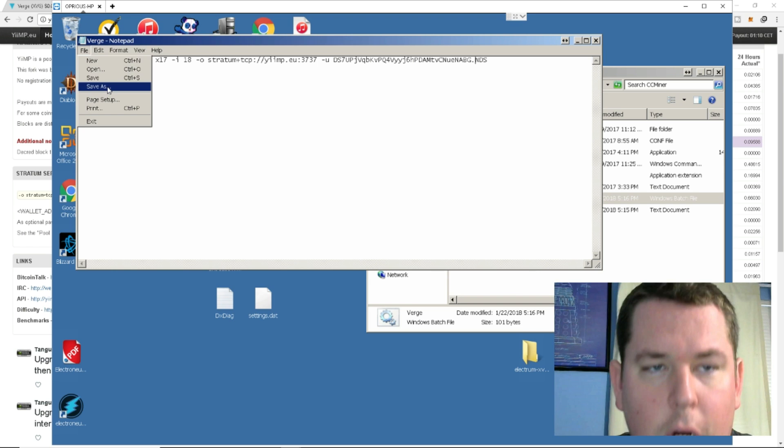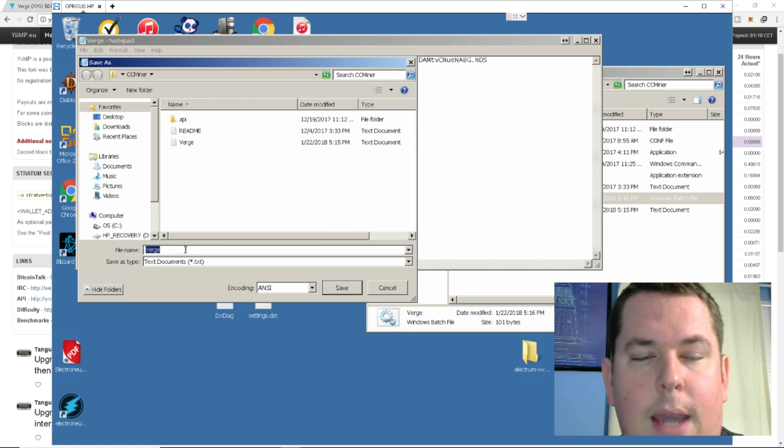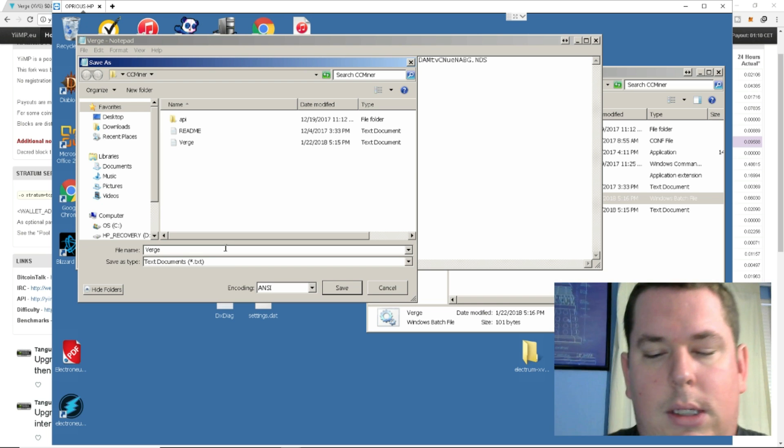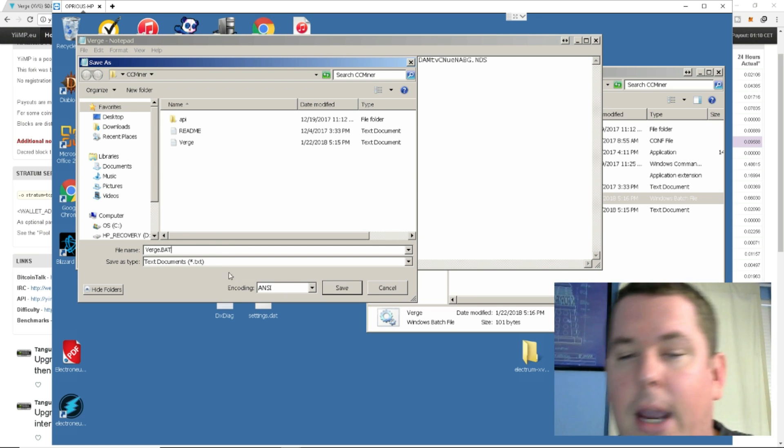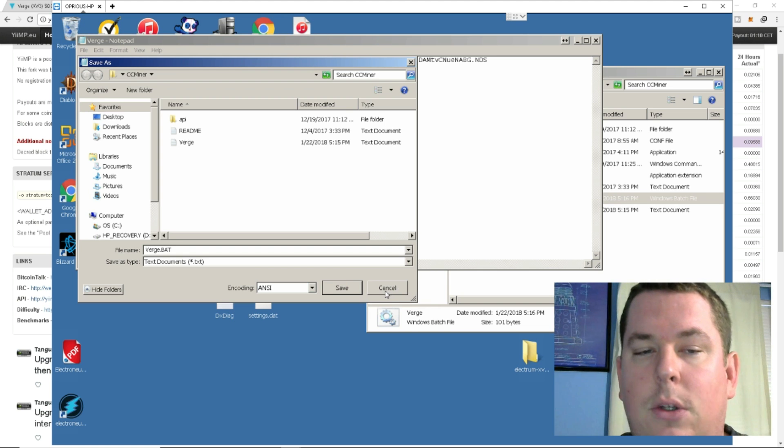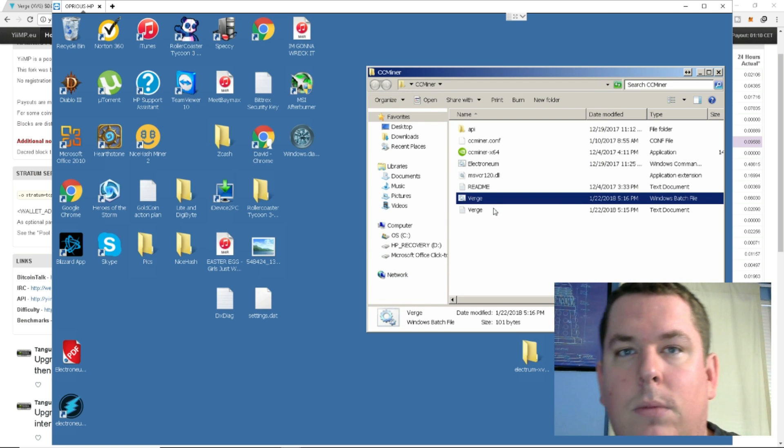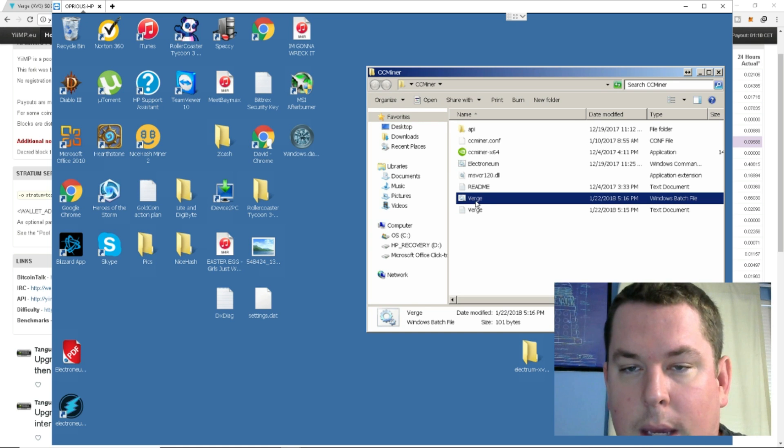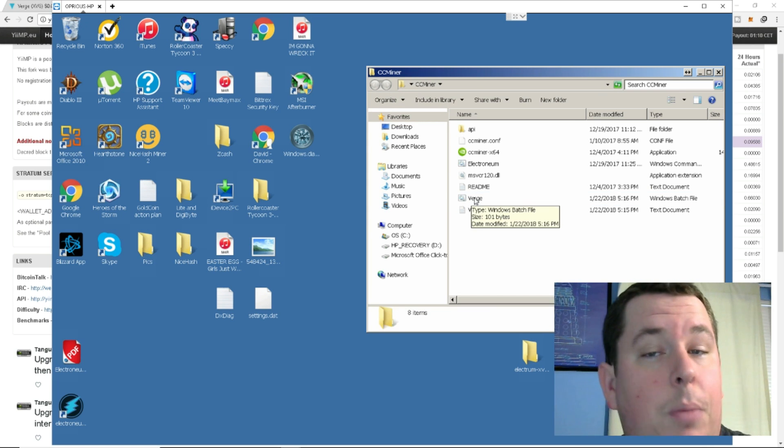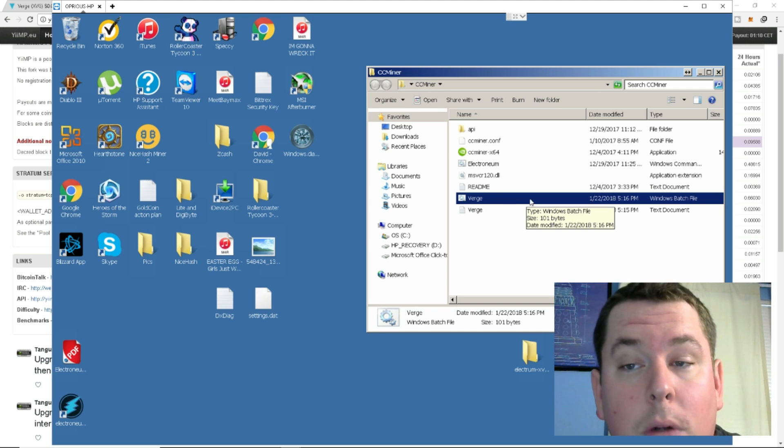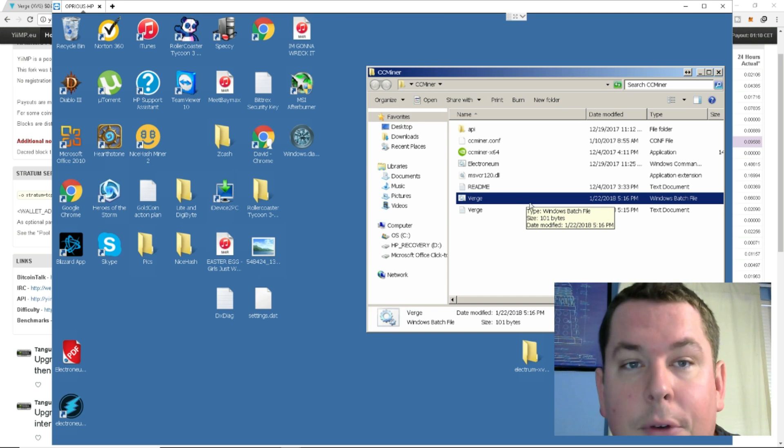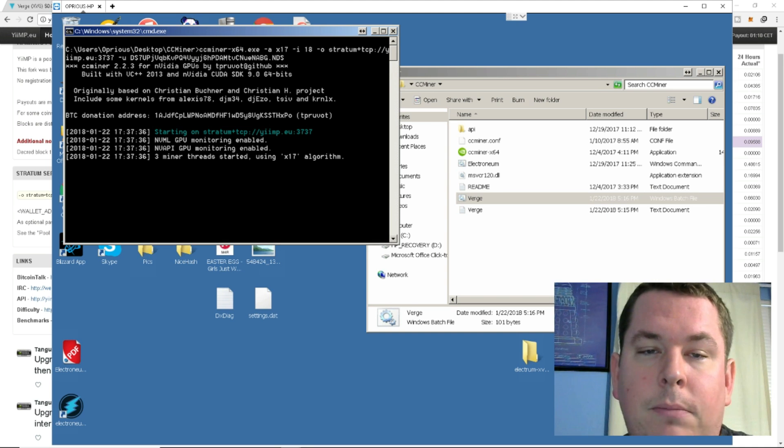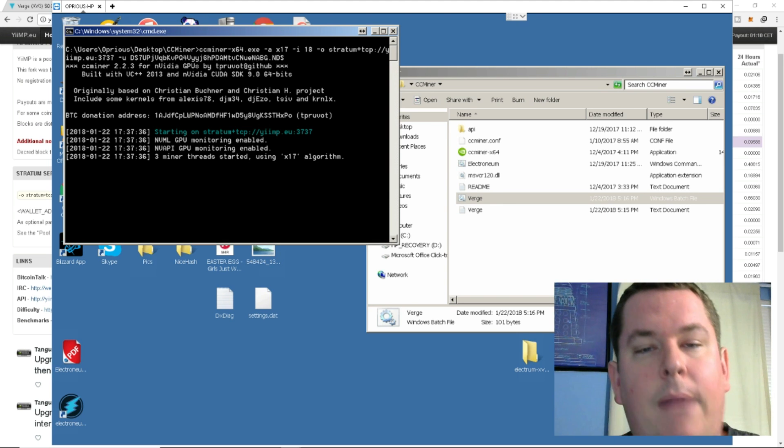You're going to hit save as, and you're going to save that as whatever you want to name it. Mine is personally called Verge.bat. Now, I'm not going to save this because I already have it saved, but this is exactly what you do. You hit save. You're done. You close out the text document, which will now be your bat file, which will be good to mine. So, in a perfect setting, in the perfect world, if you've done everything right, and your drivers are updated, and everything's good to go, double-click on the miner.